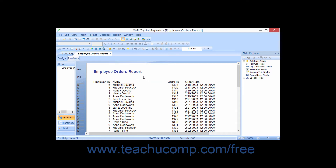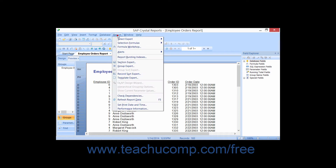In Crystal Reports, you can use the Group Expert dialog box to create the groupings necessary for your report and set any additional options you may want. You can launch the Group Expert dialog box by either clicking the Group Expert button that appears in the Experts toolbar, or by choosing Report and then the Group Expert command from the menu bar.